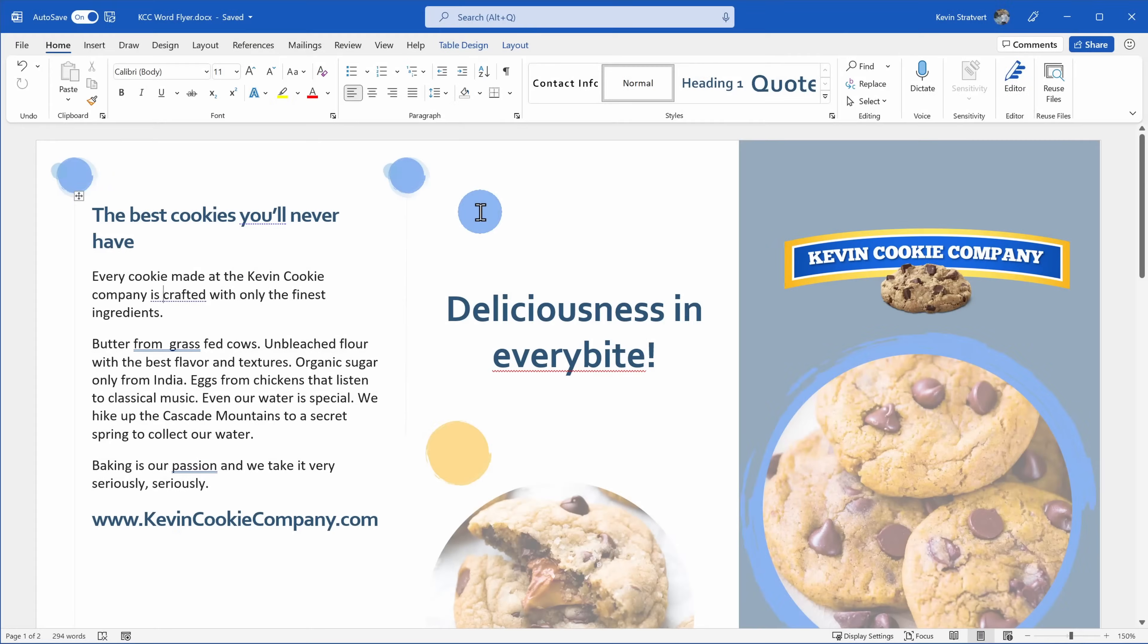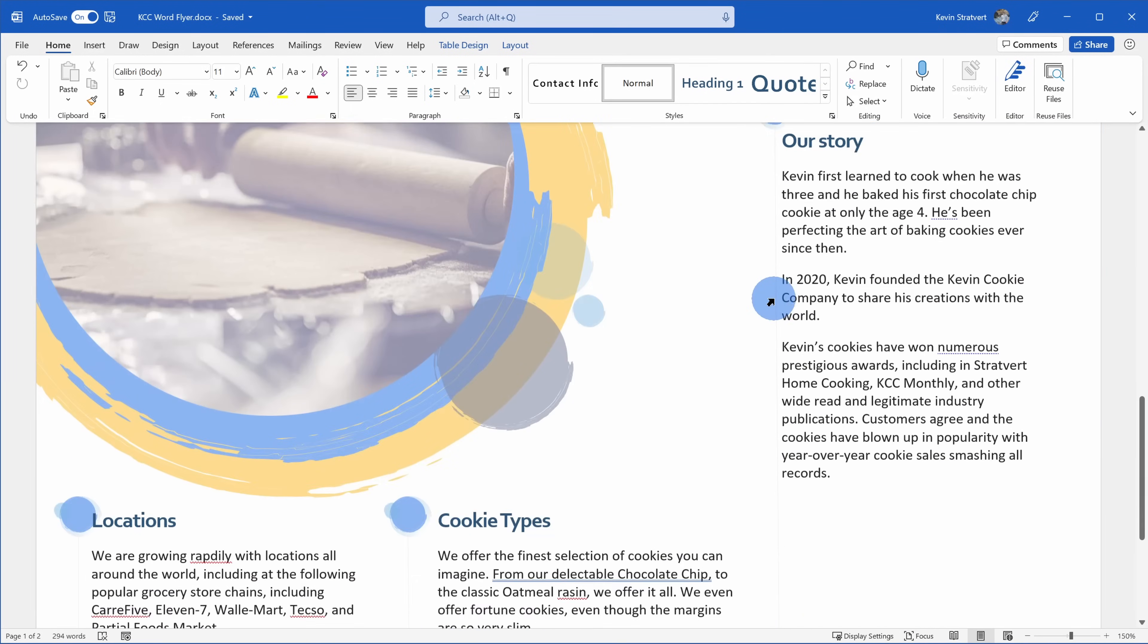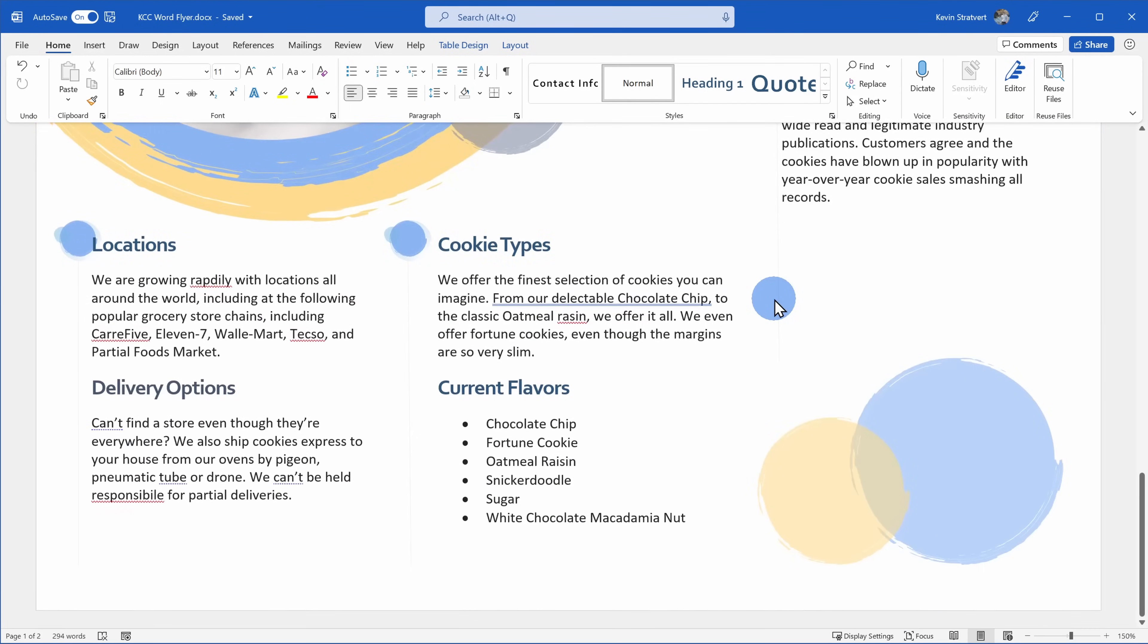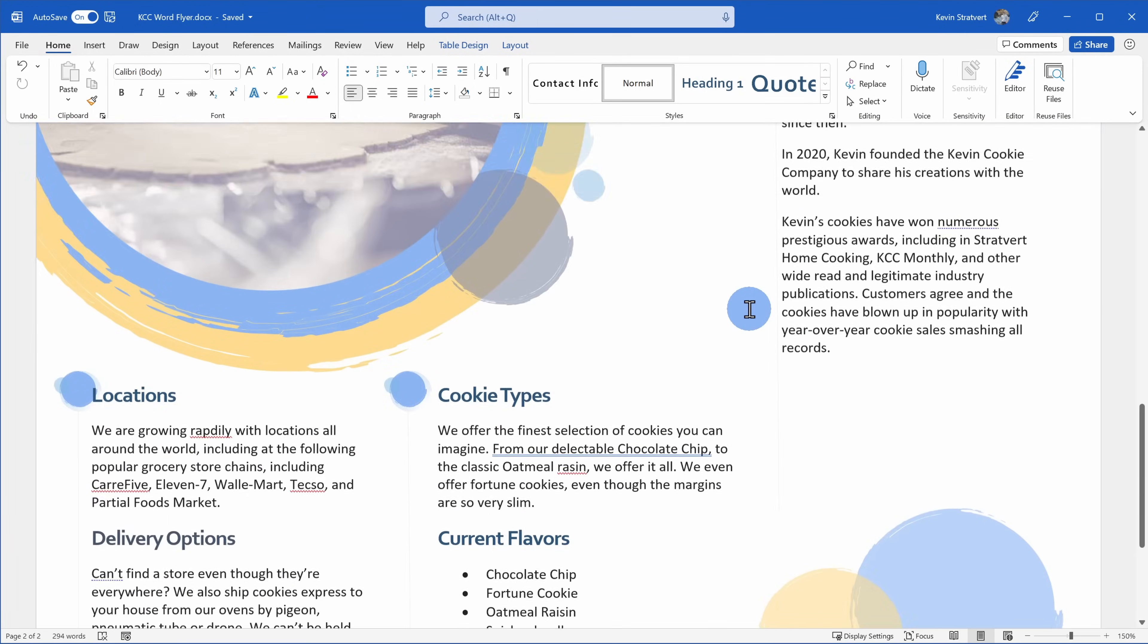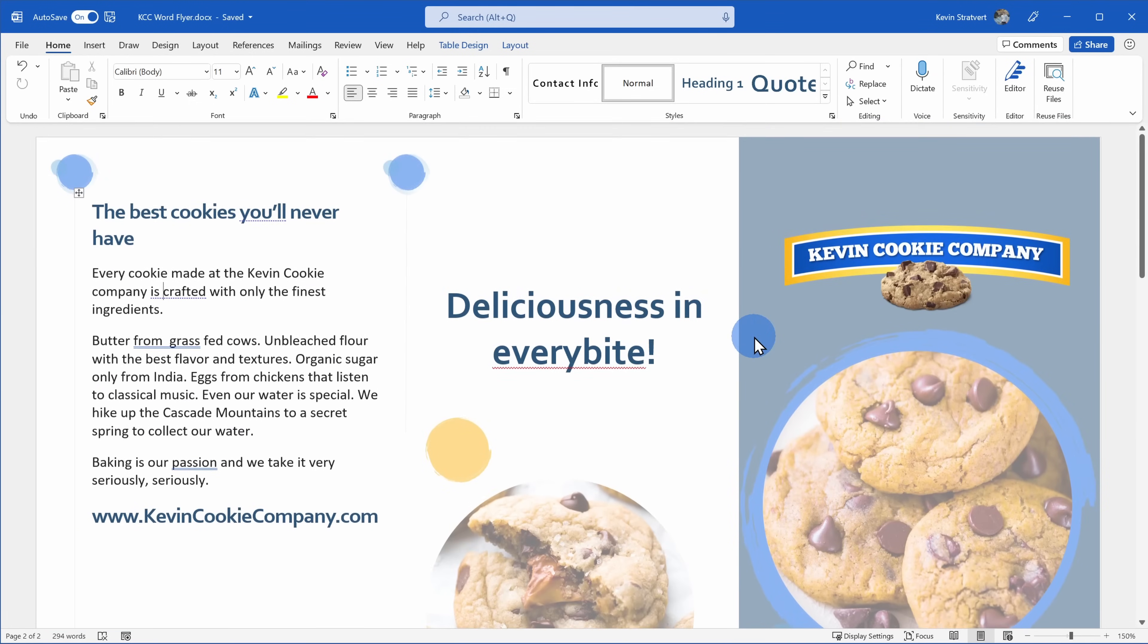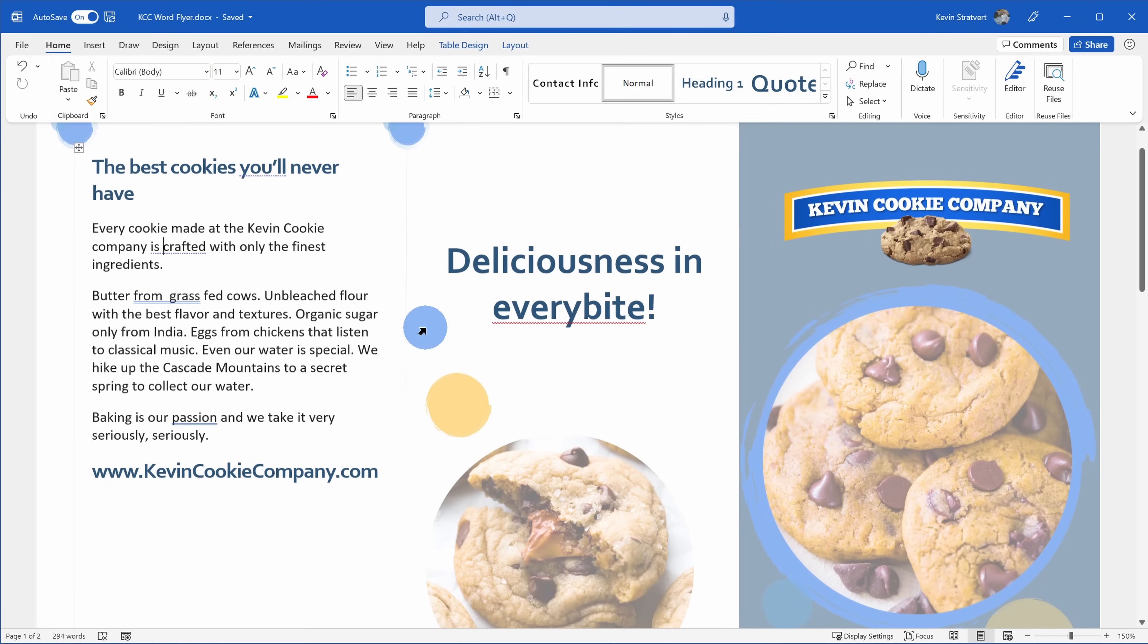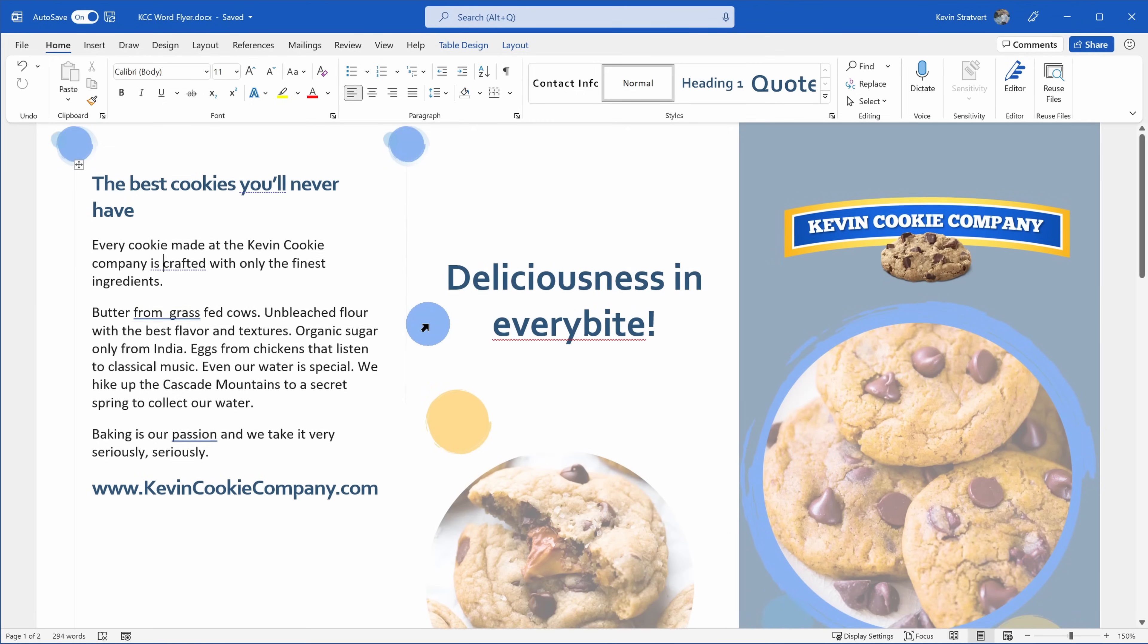Alright, let's check it out. We're going to start in Microsoft Word. I'm on point for pulling together a flyer for The Kevin Cookie Company. Like I said, many people seem to think that third graders write our marketing collateral here, and I'm hoping that Editor can help change that perception.